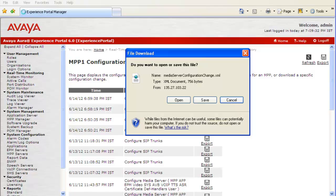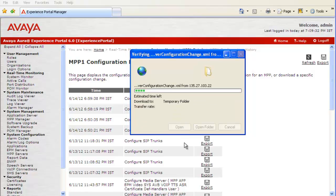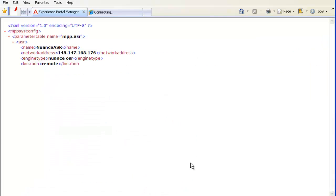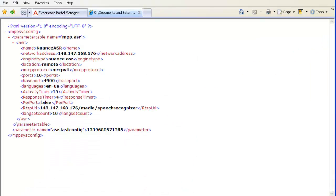It gives us an option to open or save this file. Let's click on Open. It opens up the XML file in the web browser window, where we can see all the details related to this particular configuration change.